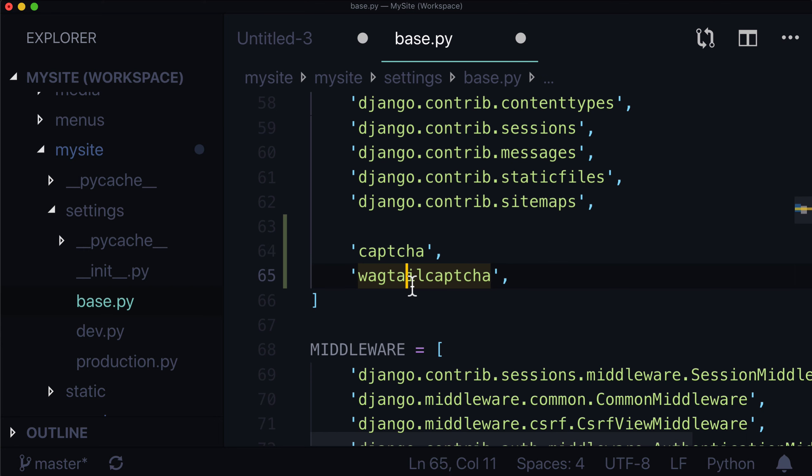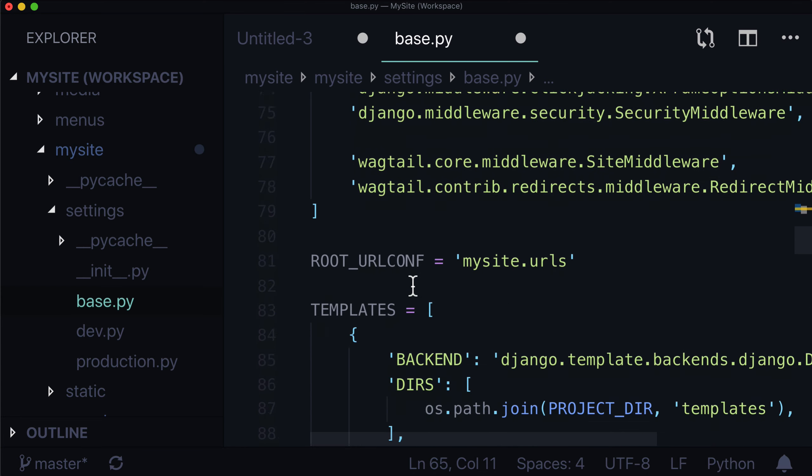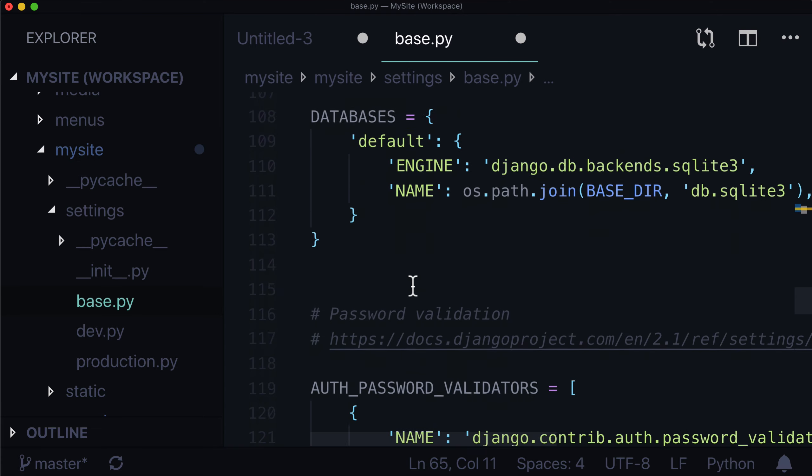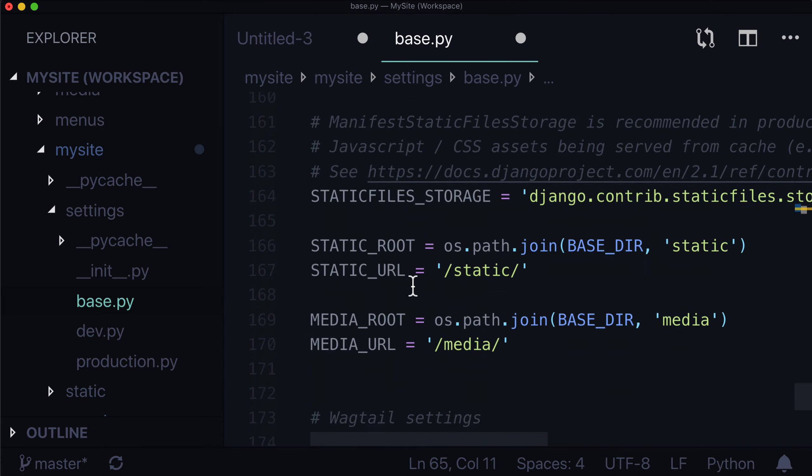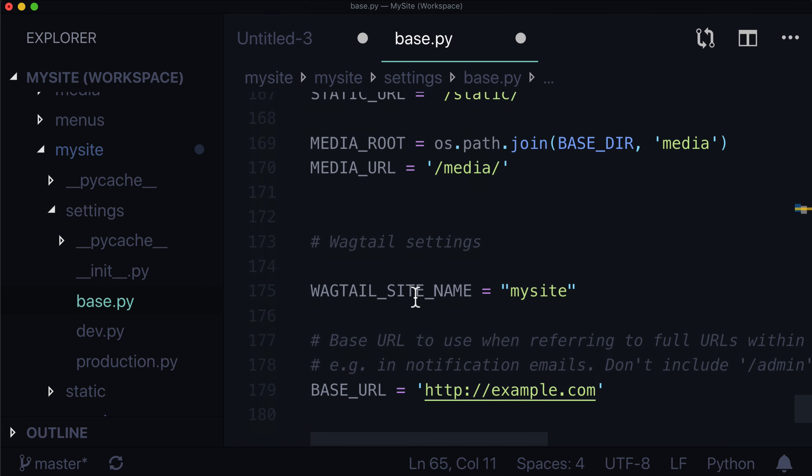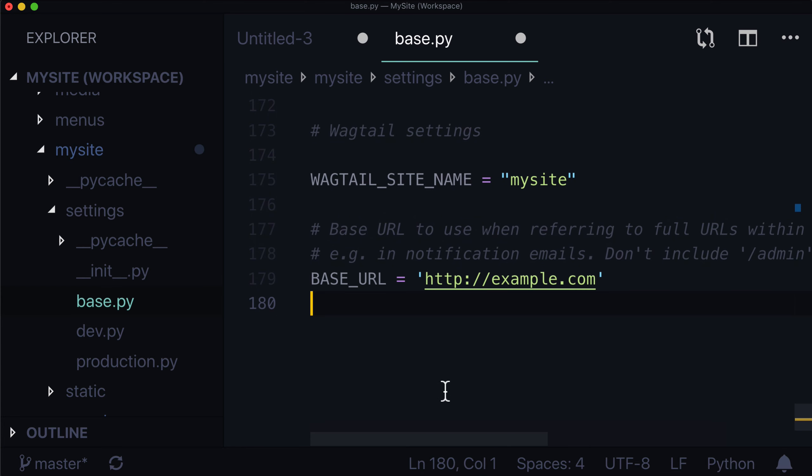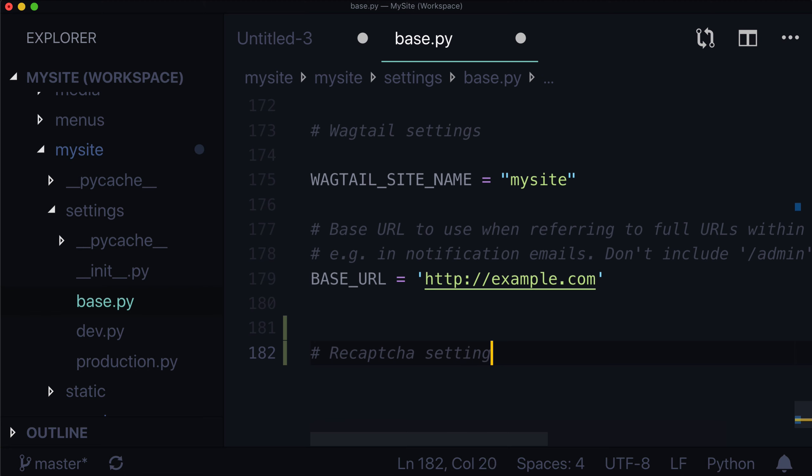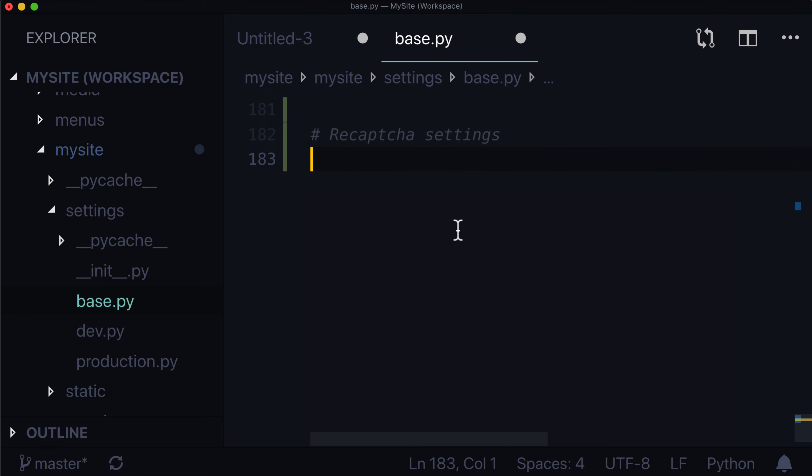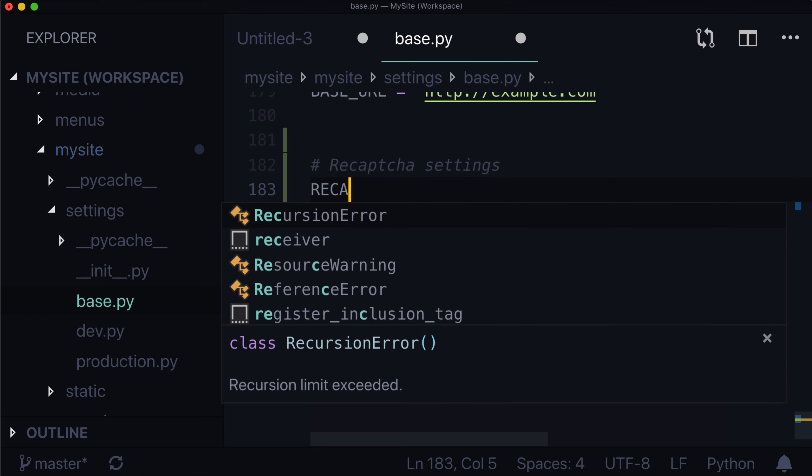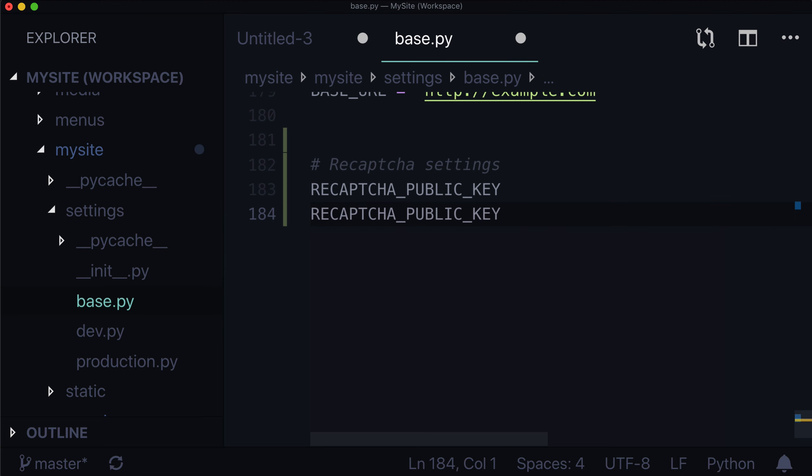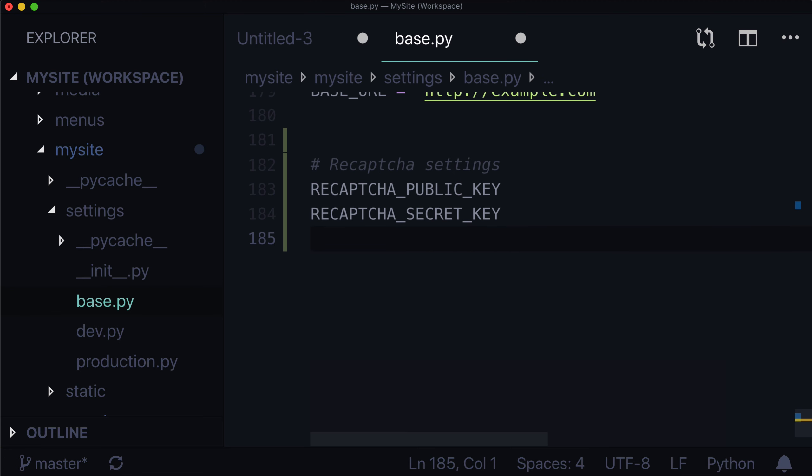Next, we actually need to set our reCaptcha keys and one more additional setting to actually make this work. So somewhere inside of your base.py file, let's scroll down to the bottom. Wagtail settings, let's call this reCaptcha settings. And we need three settings. We need RECAPTCHA_PUBLIC_KEY. We need RECAPTCHA_PRIVATE_KEY. This is what we got from Google. And we also need NOCAPTCHA. And I'll explain that one in just a second.